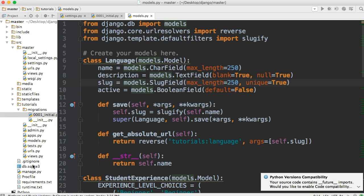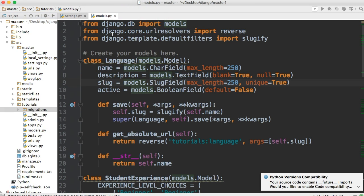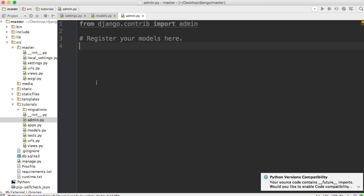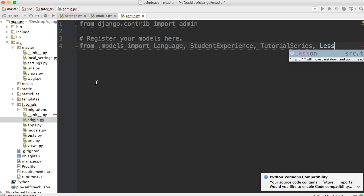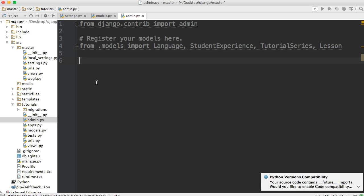Unfortunately we can't open up SQLite3 and look at the database directly. So the best way to interact with your database before you start developing your application is through the admin panel. Let's open up the admin.py file — we'll keep models open too since we'll need to refer to it. The first thing we need to do is import the models: from .models import Language, StudentExperience, TutorialSeries, and Lesson.